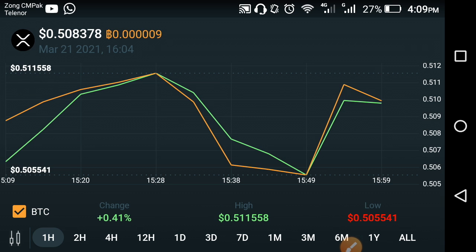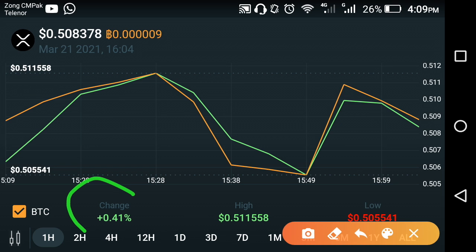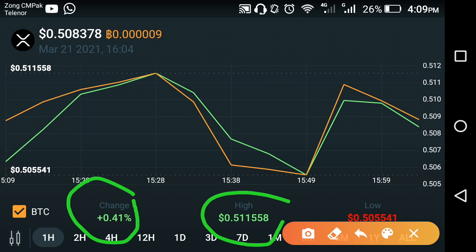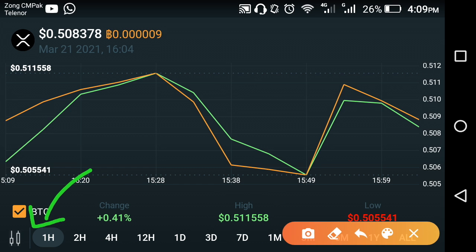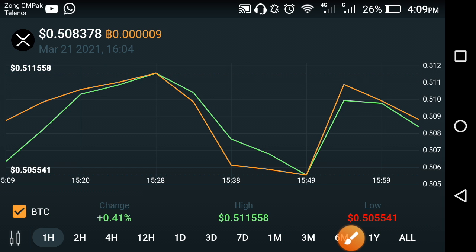As you can see on the screen, the live price prediction of XRP cryptocurrencies — the price change is plus 0.41 percent, going up. The high rate of XRP cryptocurrencies is $0.511558. That is the analytics price prediction from the last hour. You can also see the date and time of the XRP live price prediction.